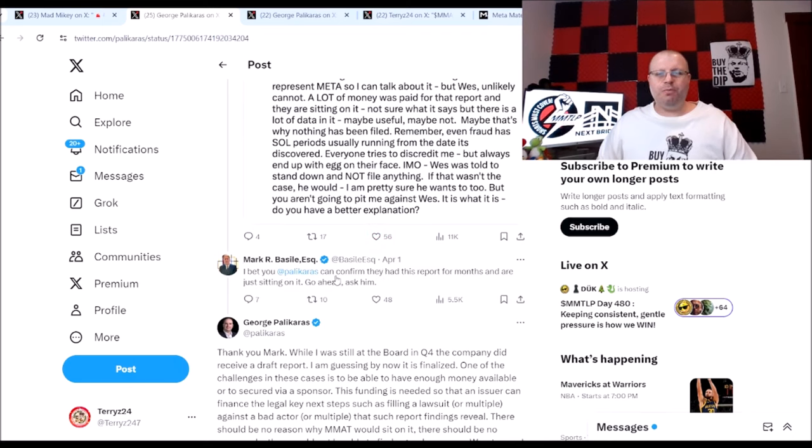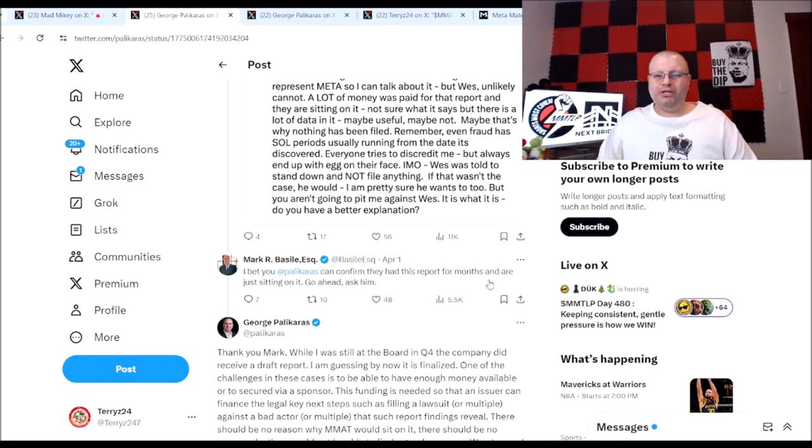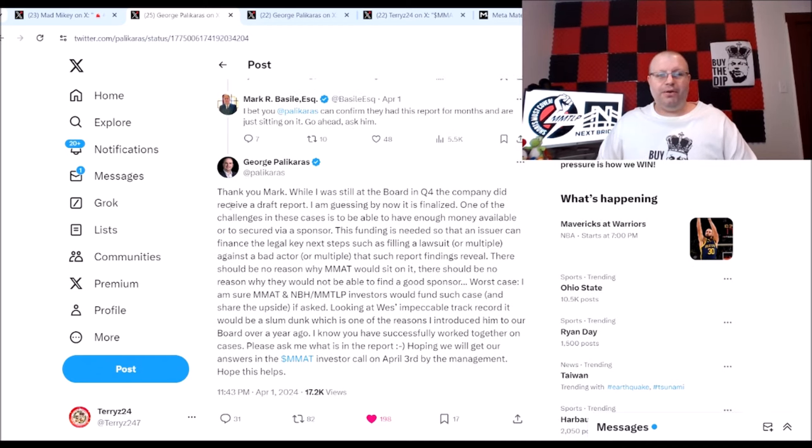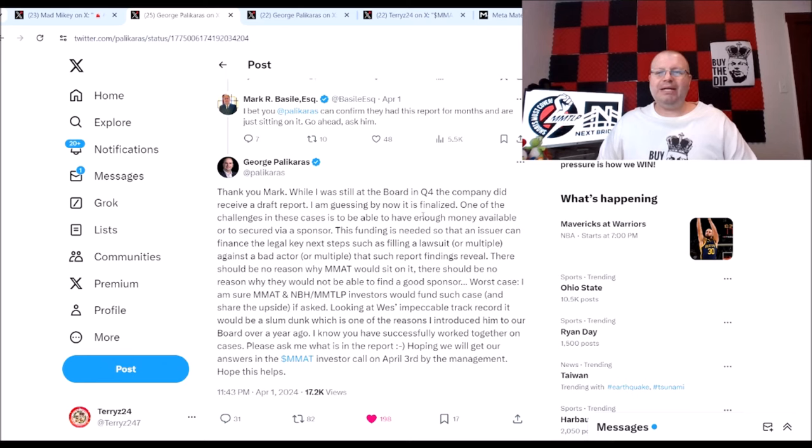Basically, only people that can talk about this report of the data that West Christian has gathered would be Metamaterials. So Mark Basile says here: I bet you Palikaras can confirm they had this report for months and are just sitting on it. Go ahead and ask him. And we got a reply.